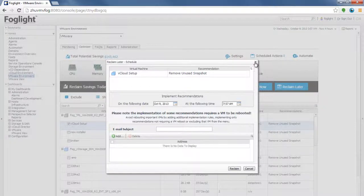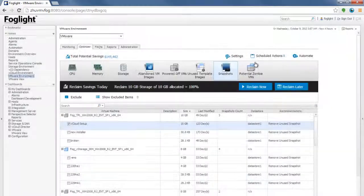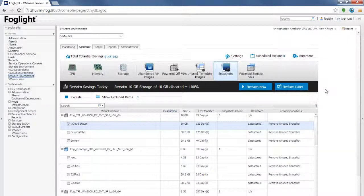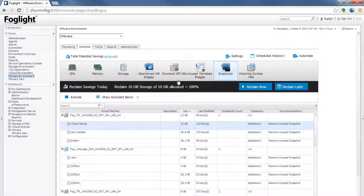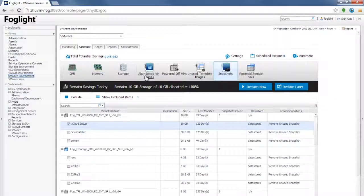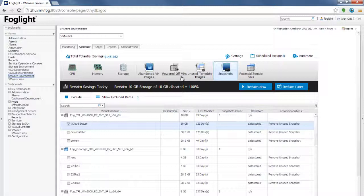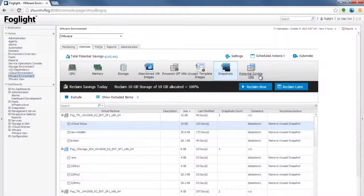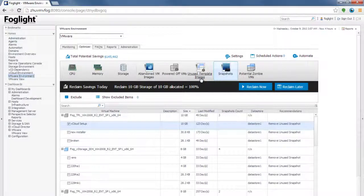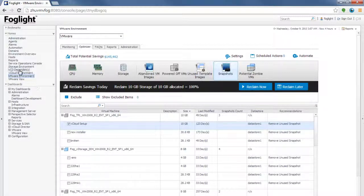Some do, like applying, changing the memory, or changing the CPU does use it. Not only snapshots, but you can also do abandoned VM images. You can find Powered Off VMs, Zombie VMs, and unused templates, reclaim all the space that is utilized.